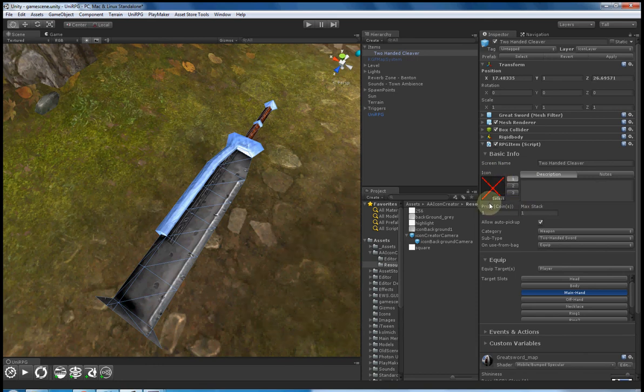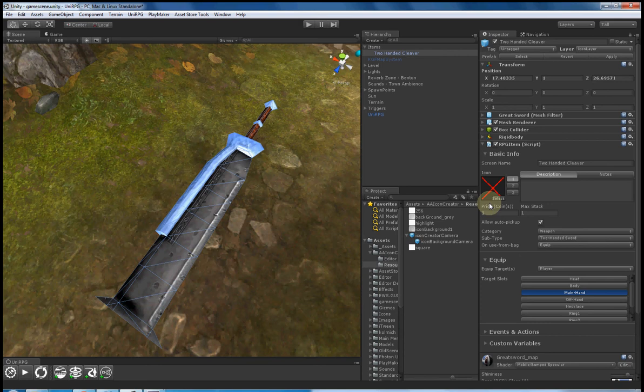Now, what I would normally need to do is I'd normally need to take this model, move it into a spare window. I'd need to then take a screenshot and then go to Adobe Photoshop.